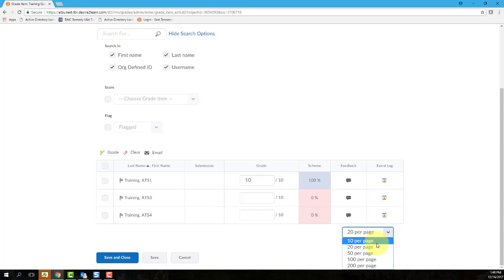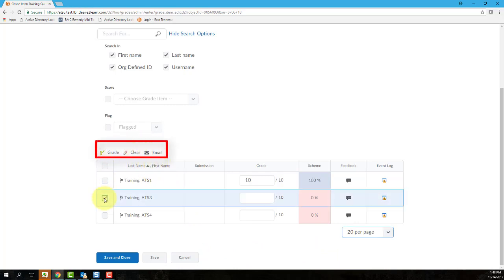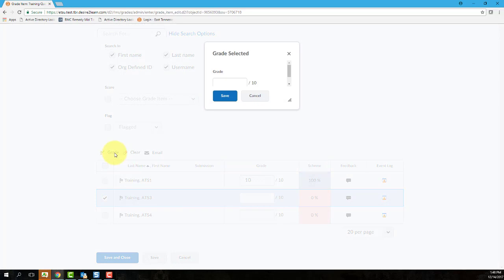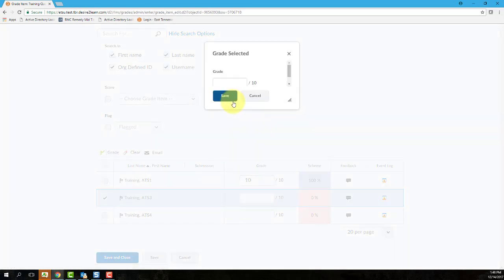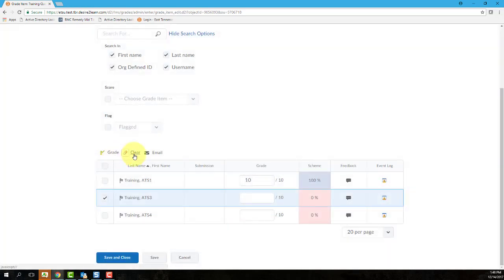You can also use the action links located at the top of the grading table. To use one of these links, you need to select one or more students' checkboxes on the left-hand side, and then select one of the action links. If you select the Grade action link, that will enter the same grade for every student selected. You can click the Clear action link to clear out grades for the selected students, and then you can click the Email action link to send an email to all selected students.